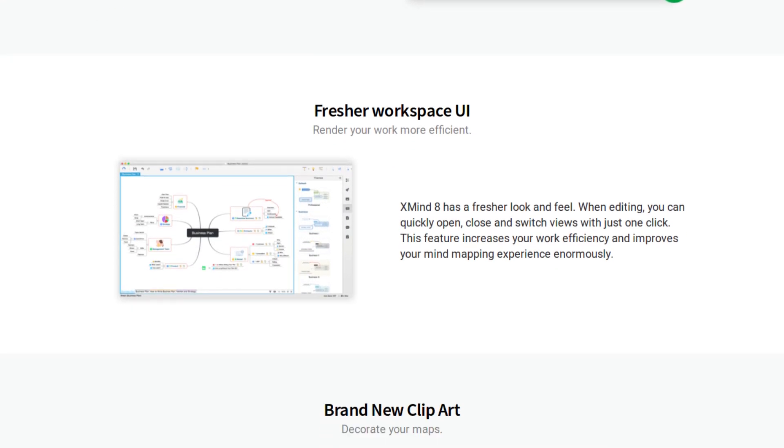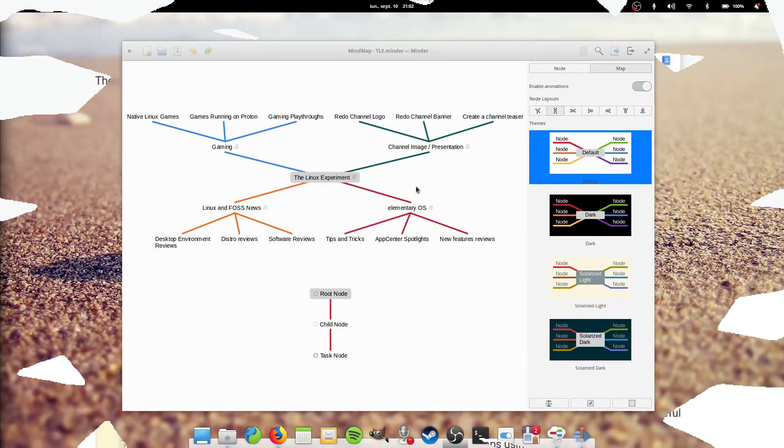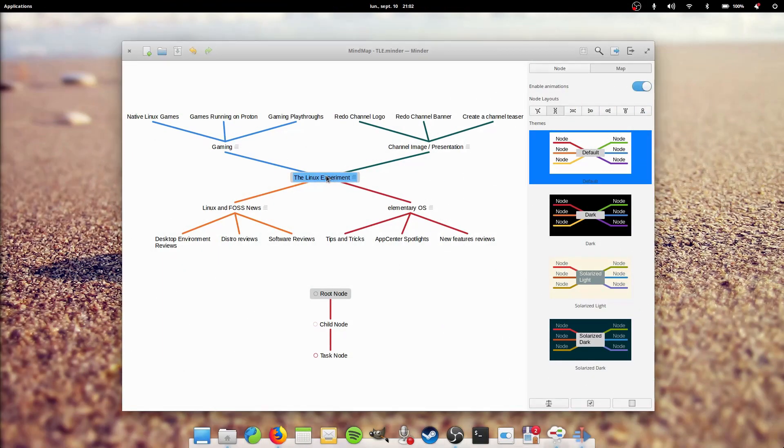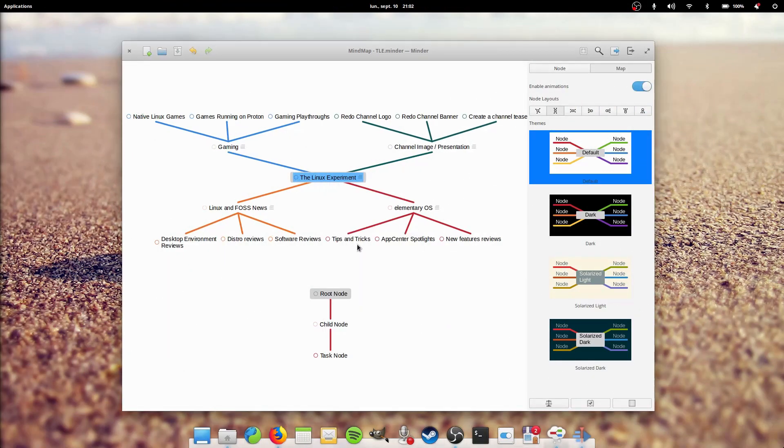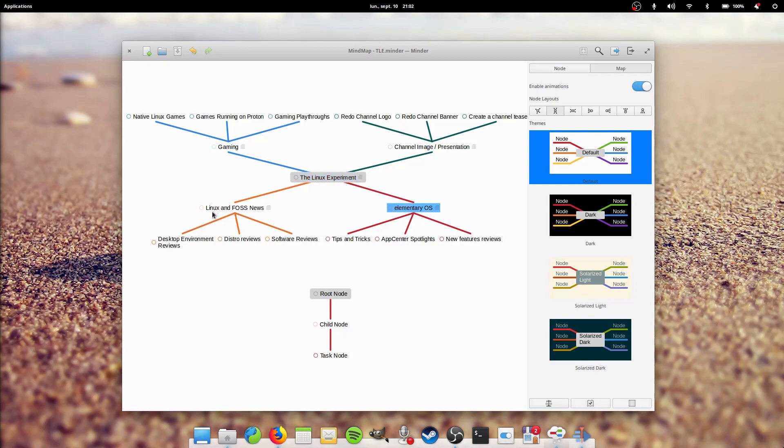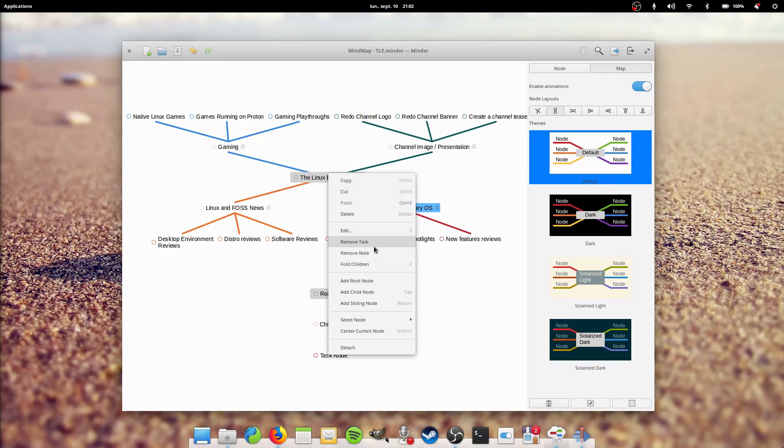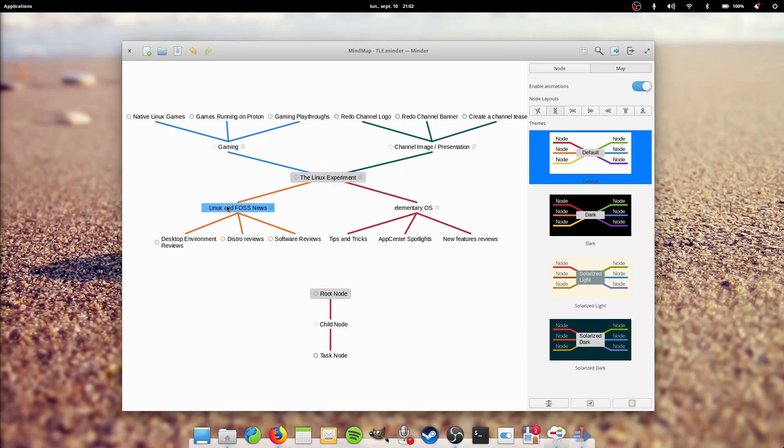What does it lack in my opinion? Well, Minder only lacks a few features to be close to perfection. Its task support is a bit confusing since turning a node into a task automatically changes all of its child nodes into tasks as well.